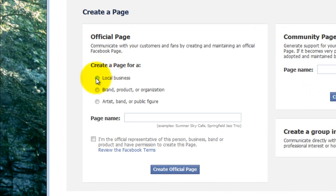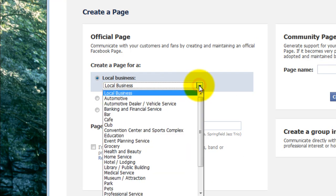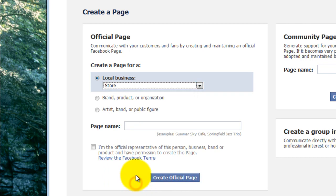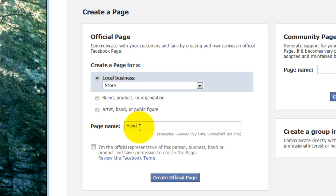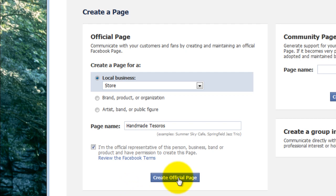And we are going to select the local business, select the type of business. It's going to be a store. Now we put the name of the page. And I put in Handmade Tesoros is the name here. I select that I'm the official representative. And now I'm ready to create the official page.